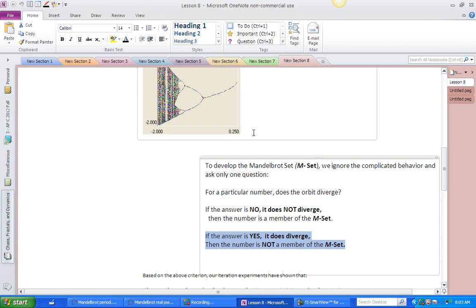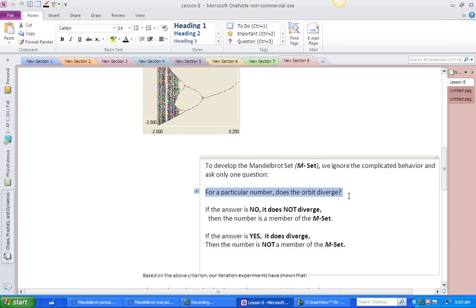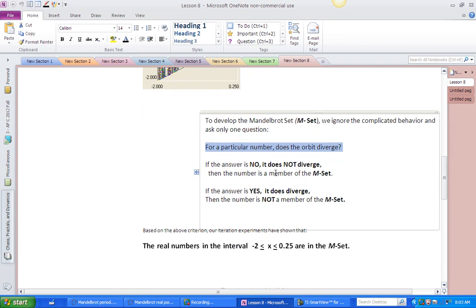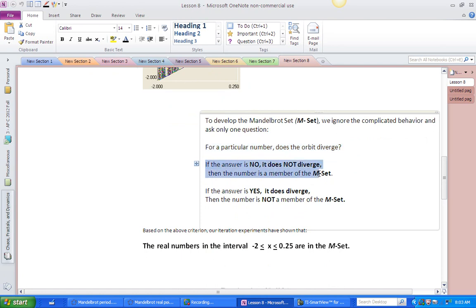And that's very important. So we're going to ask ourselves one question only to define the Mandelbrot set: for a particular value of c, does the orbit diverge? If the answer is no — that's between negative 2 and 0.25 inclusive — it does not diverge, then the number is a member of the Mandelbrot set.